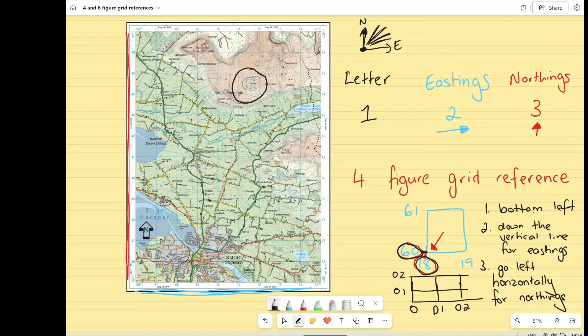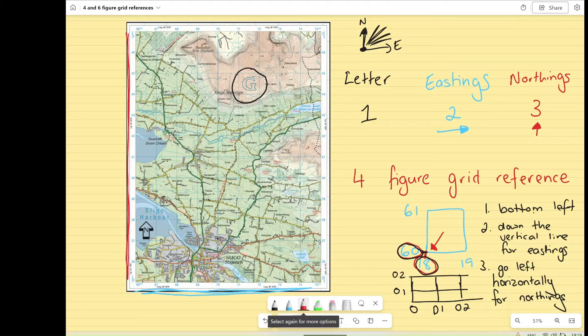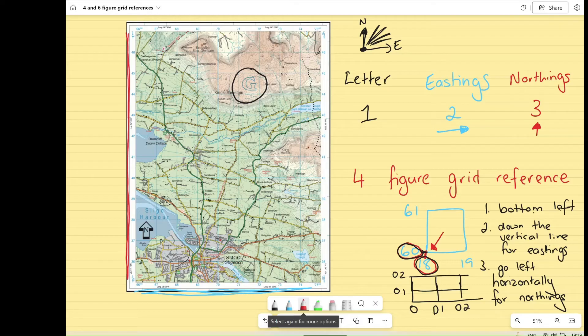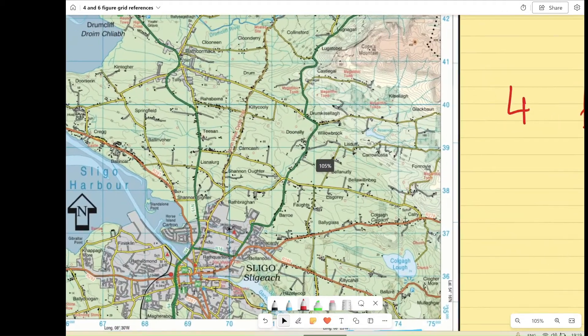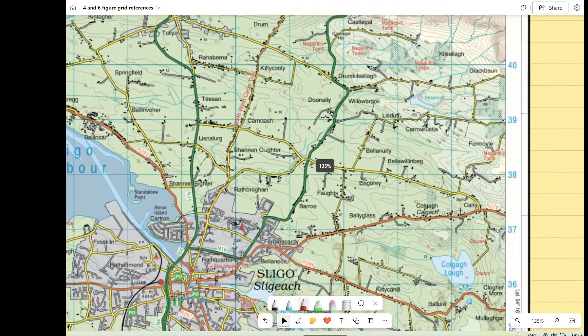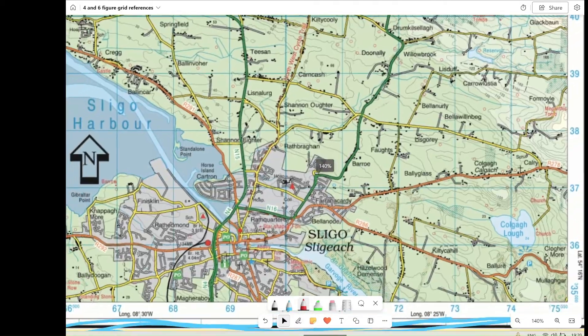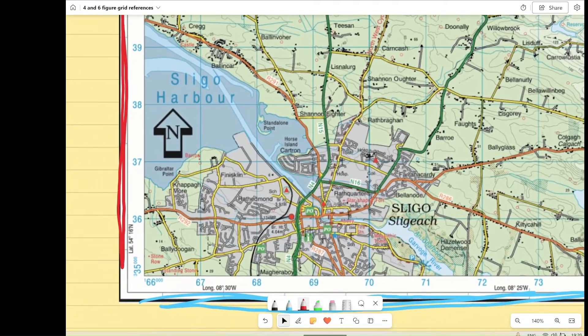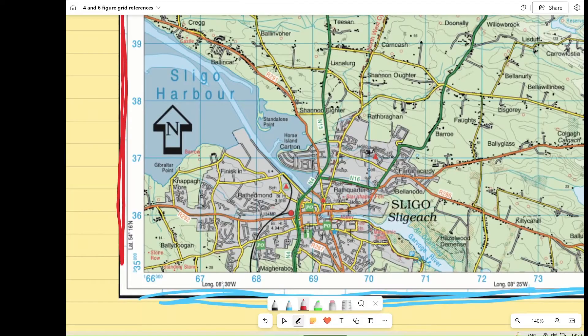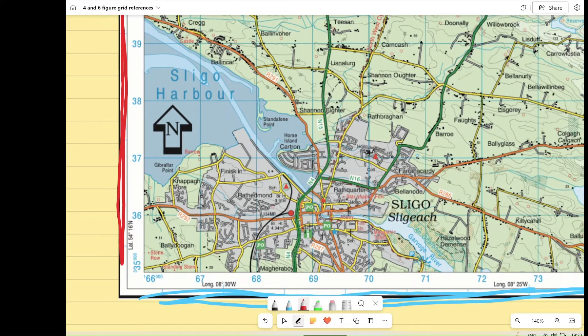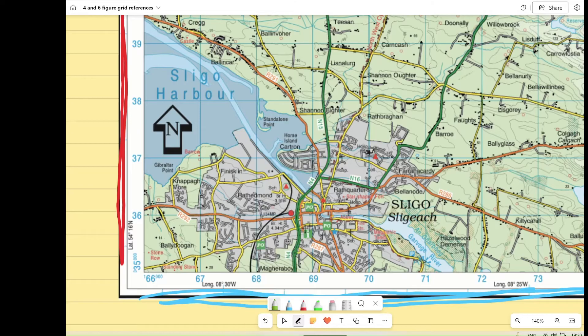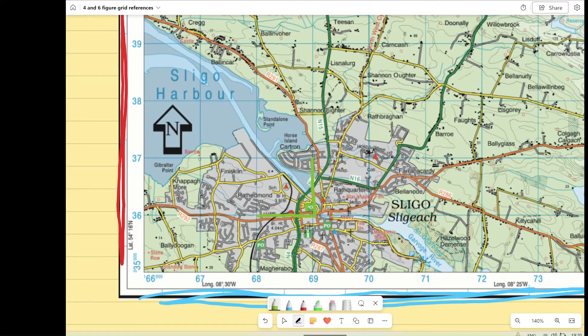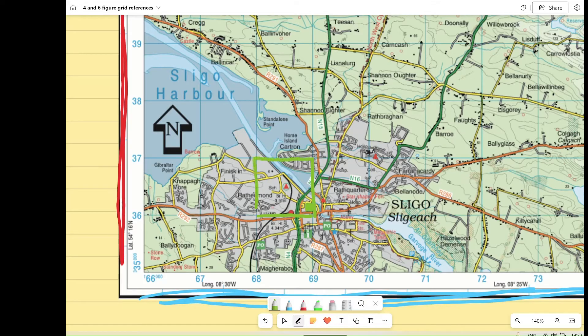To give you a better example, I'm going to actually go to my map of Sligo here, and I'm going to find the post office. Post office example everyone is going to use first because it's such an easy one to identify. If we zoom into our map, what we can see is that our post office is in this box here. So here's our post office, and it's going to be in this box here.